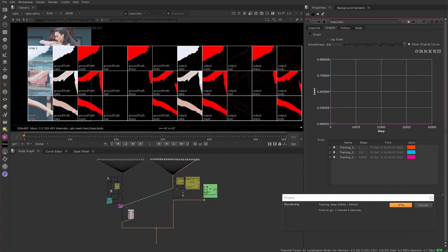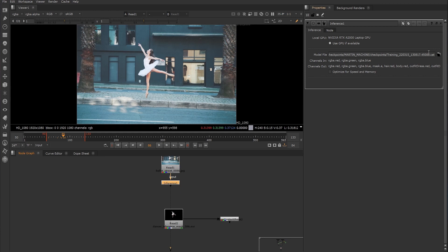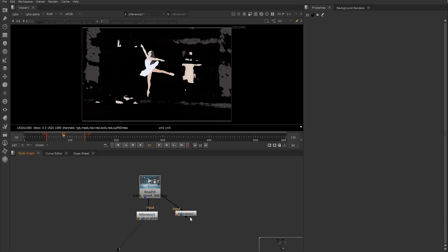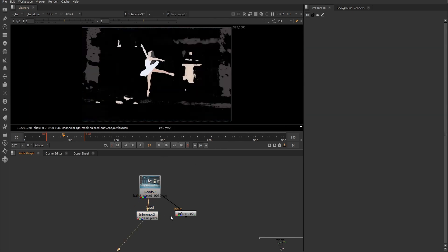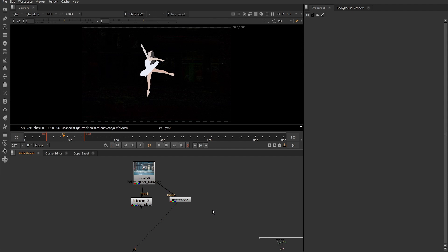Once training is complete, we use the inference node to apply the result to the rest of the sequence. We set the model file location to the cat file created from training. On the inference node we can see the RGB channels and those extra channels we created through our layers. Viewing the result, the CopyCat has done a really nice job. We also have a version done without identity frames — there is quite a difference. Without identity frames, it picked up reflections in the window as similar to the dancer's skin and tried to apply the effect to those too. With the identity frames telling it what not to touch, the result is much cleaner and the effect is focused on the dancer.